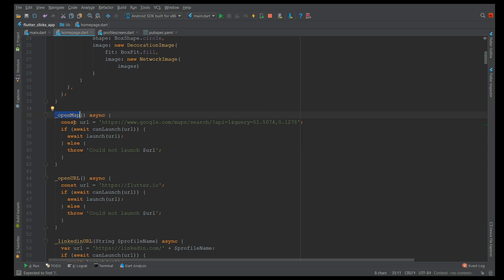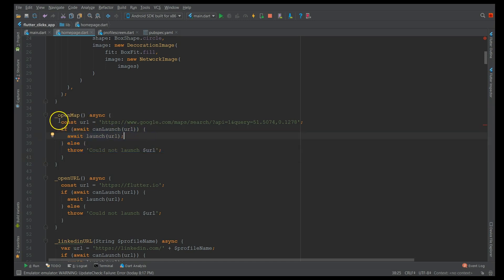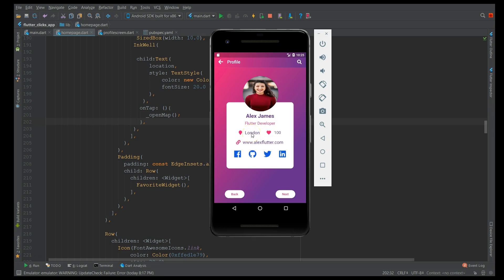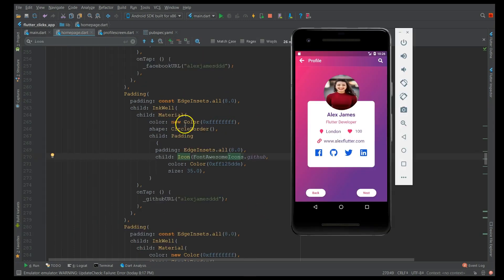In the open map method I'm using the URL launcher plugin. I just use the Google Maps URL and provide latitude and longitude — for the demo I've used static data. The launch URL call just launches the URL, and there's exception handling if there's an error. It's a very simple and straightforward plugin — all you have to do is add the link you want opened in the browser when you click the text. When I click on London it prompts me with either Google Maps or the browser — this is how you use inkwell to make text clickable.